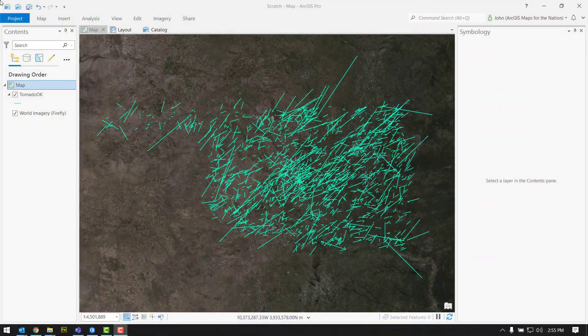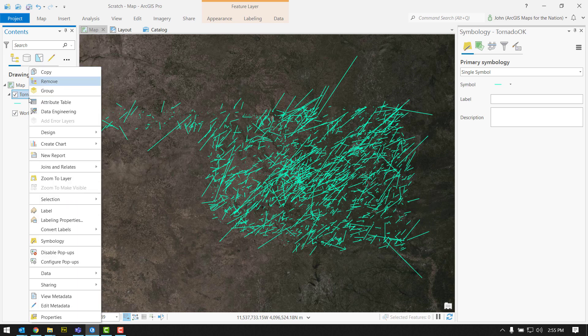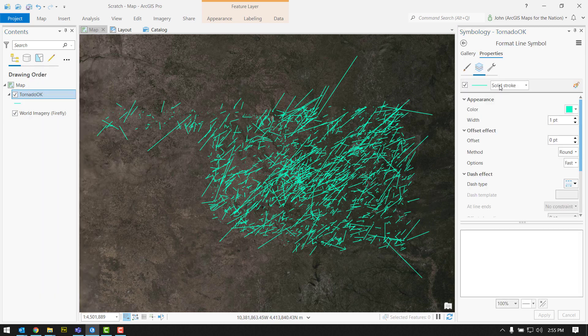Points are a little bit easier — I like to use firefly points instead of a discrete symbol. It's like, yeah, this is kind of where it happened. Polygons, it's a little bit easier too — you can do some weird fuzzy stuff with the edges. But lines? What do you do with the lines? Here are all the tornadoes that have happened in Oklahoma since 1950. Let's look at the symbology for this layer. Right now they're all just these uber confident, solid strokes.